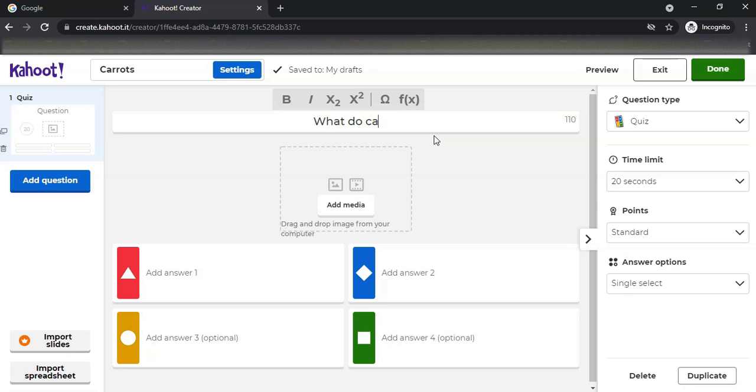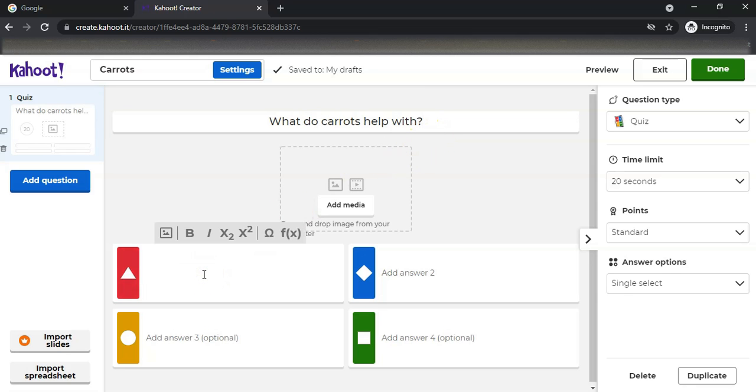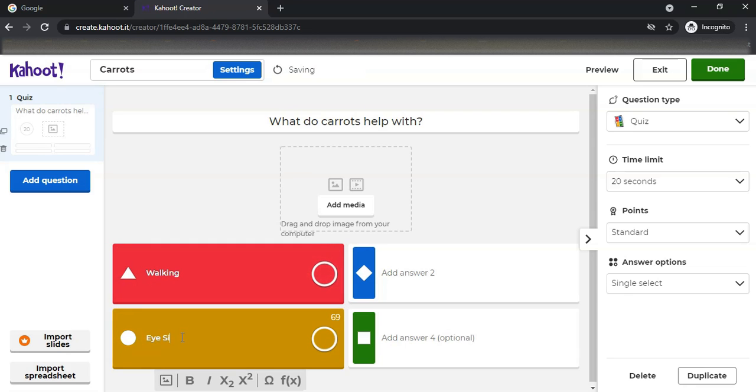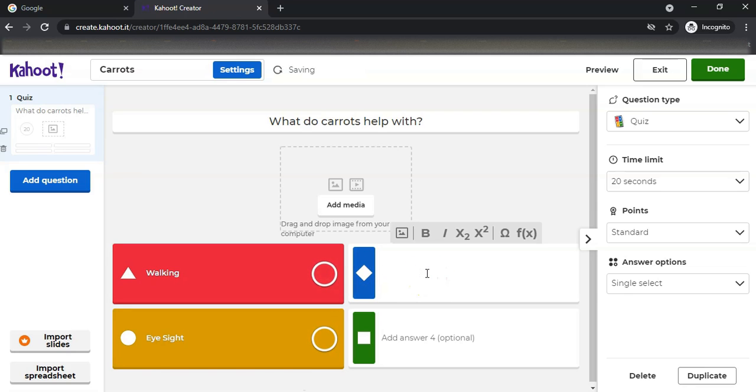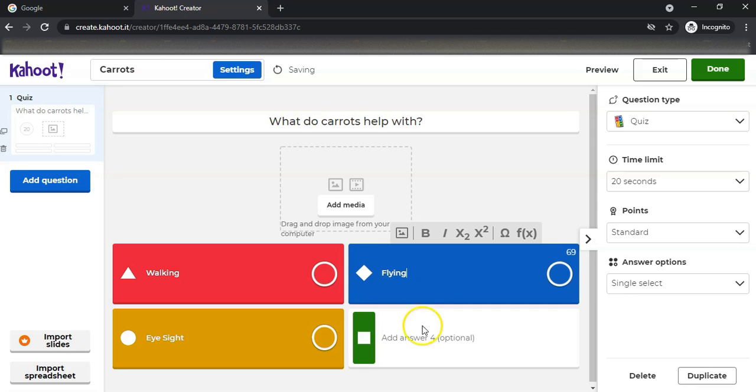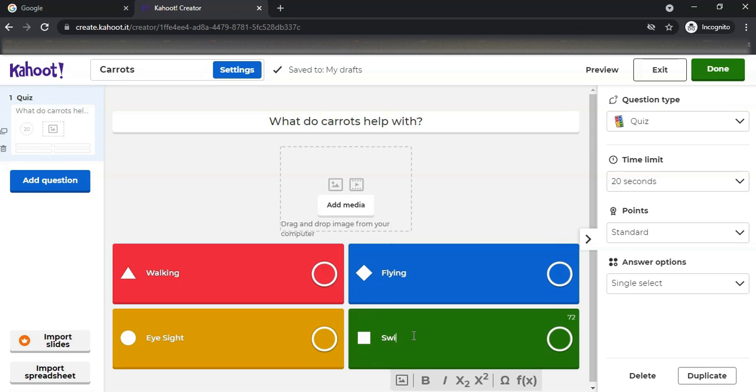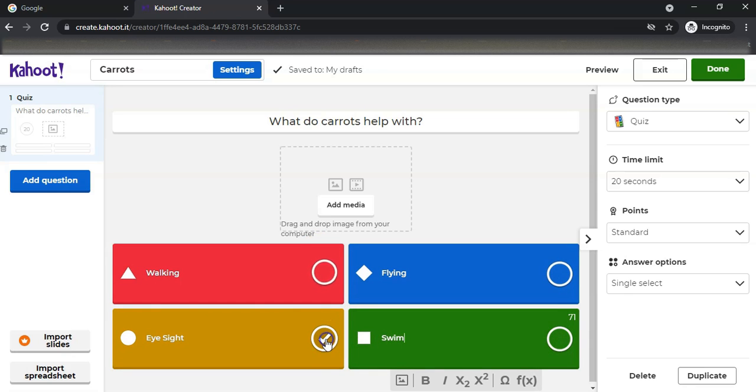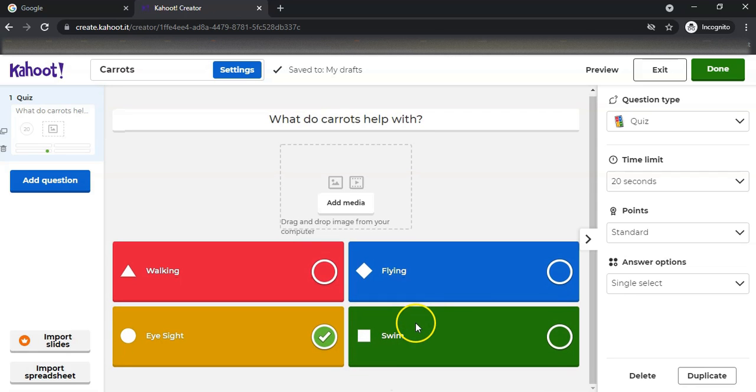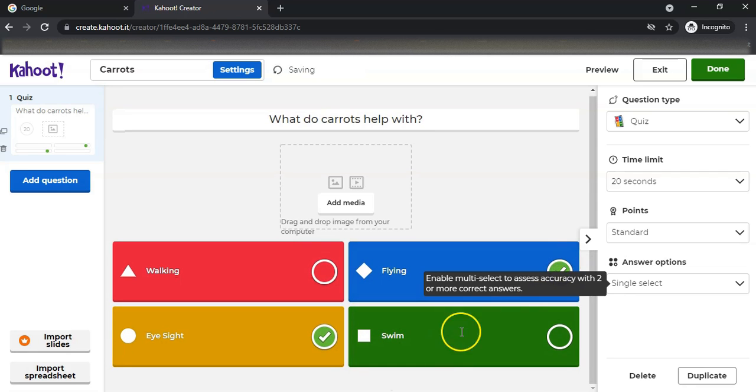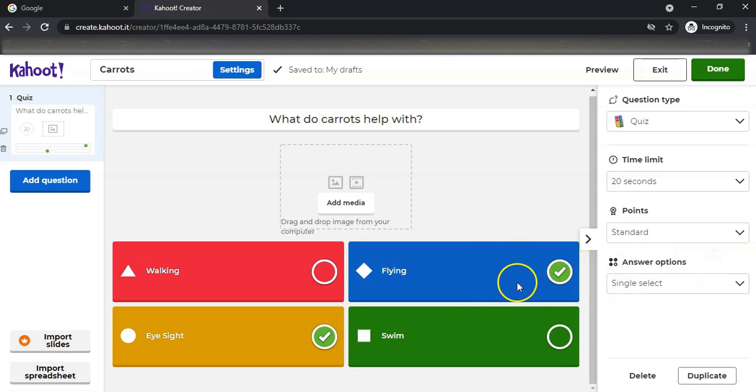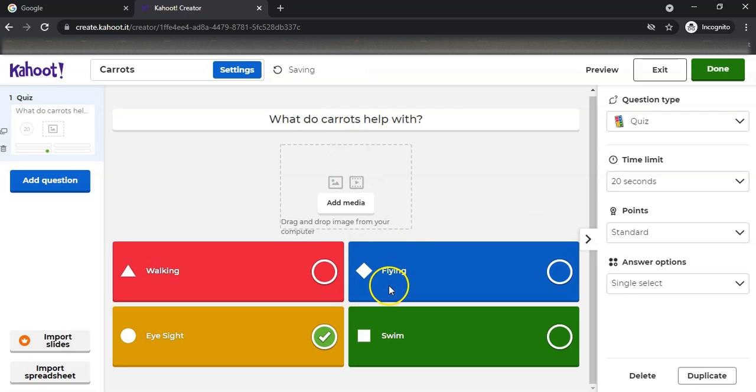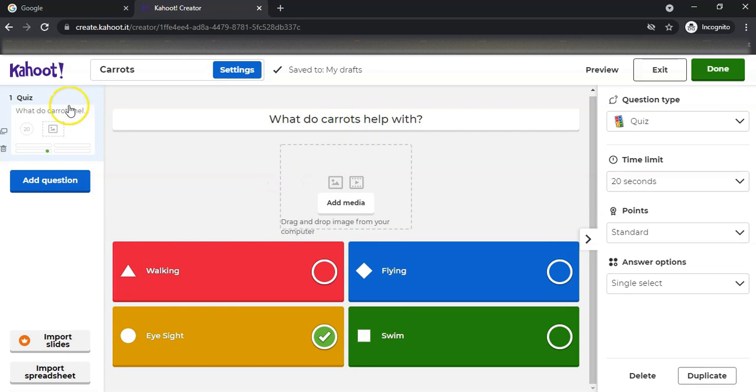Let's say we're going to say what do carrots help with? A lot of people say you must eat carrots to help you with eyesight. So it helps with walking, it helps with eyesight, it helps with - what else can we say? Maybe carrots help you to fly, and maybe carrots help you to swim. We're writing down our options. You don't have to write all four, but you could write as many as you want. You must make sure you indicate which one is the correct answer. In this case we want to say eyesight - that's the correct answer option. You can have multiple correct answers, but then you need to enable multi-select. I'm going to say no, that one's not correct - obviously carrots don't help you fly. If you want to add a video or image, you can actually add it over here as well.